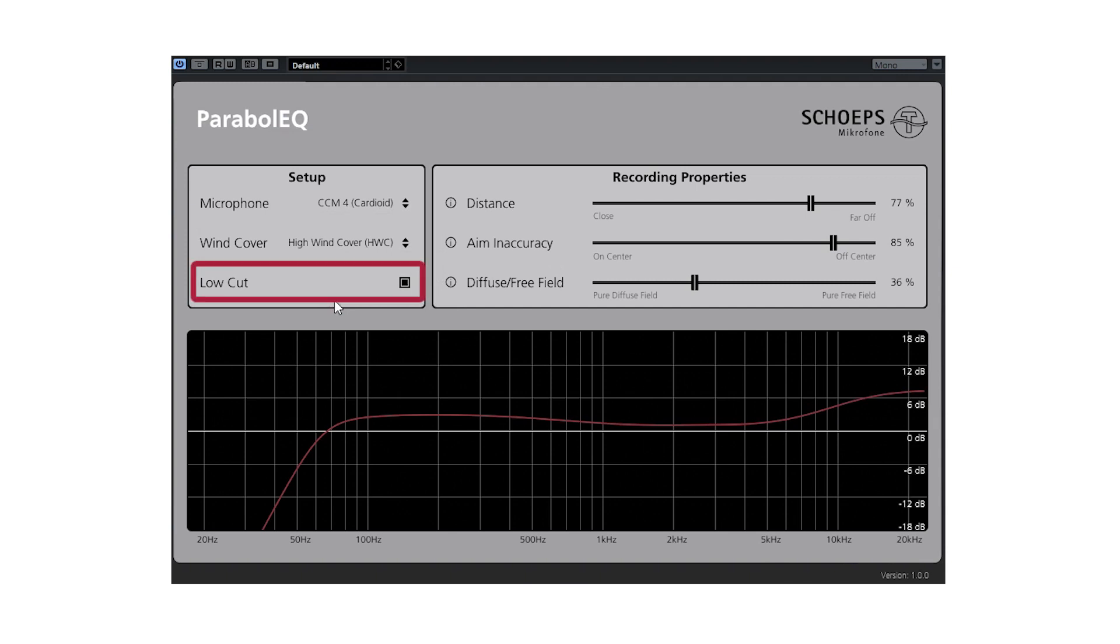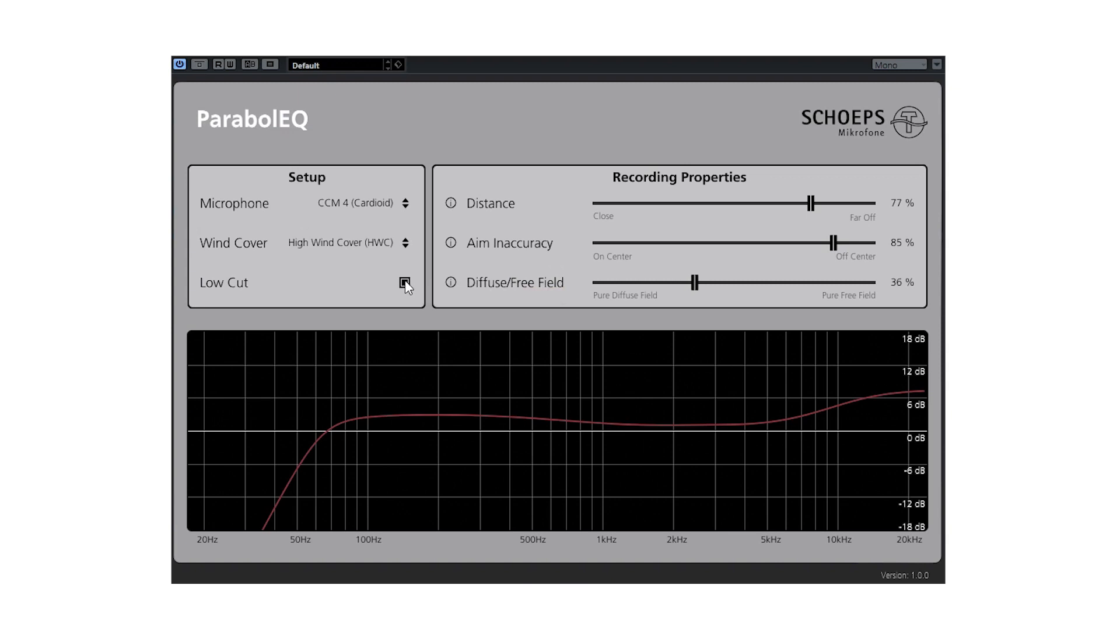You can also activate a low cut if you want to remove low frequency handling noise, which in particular may occur when using a pressure gradient microphone like the CCM4 together with the dish. If using the CCM2, or if close attention is paid to avoid handling noise when recording, this low cut might not be needed.